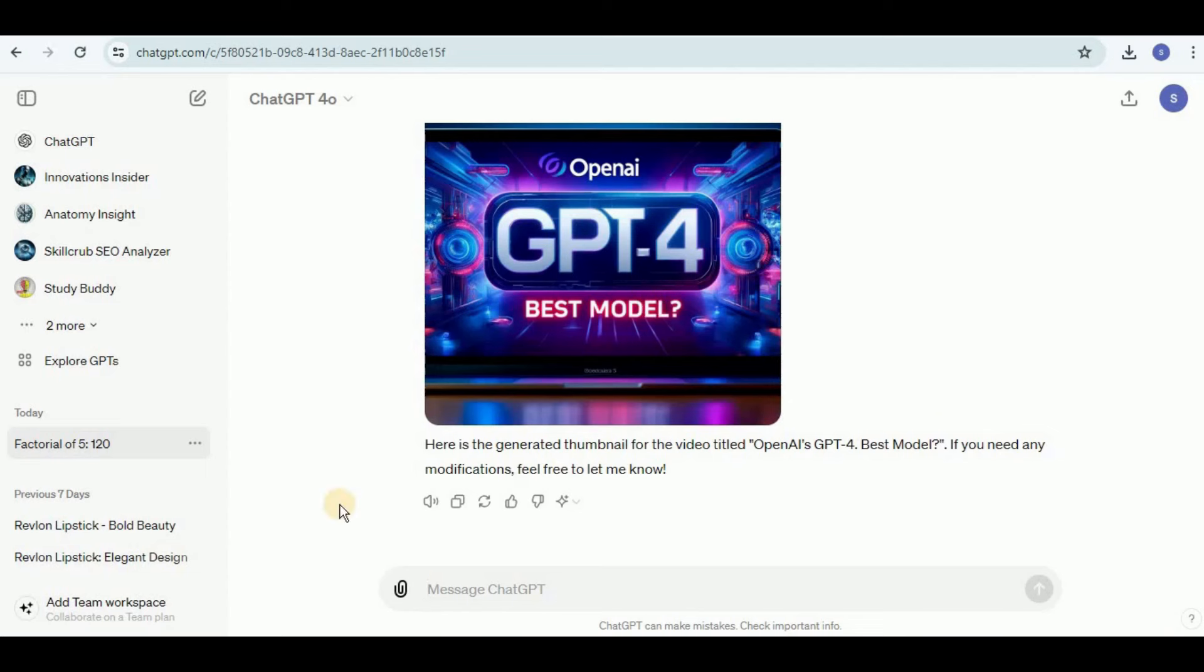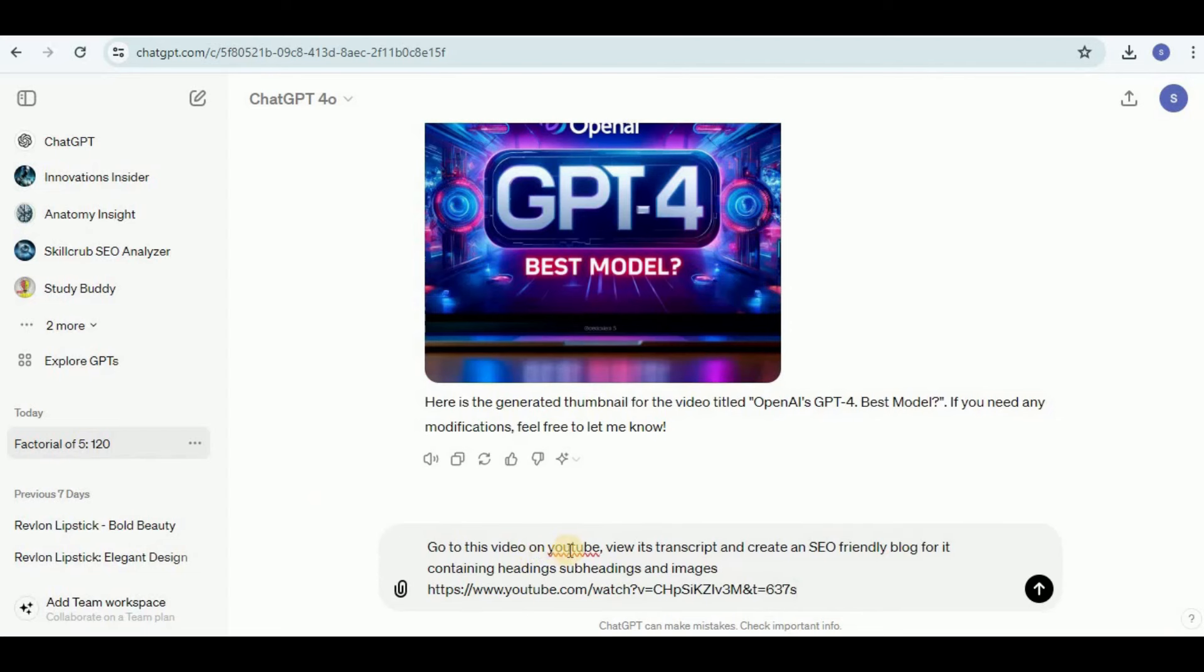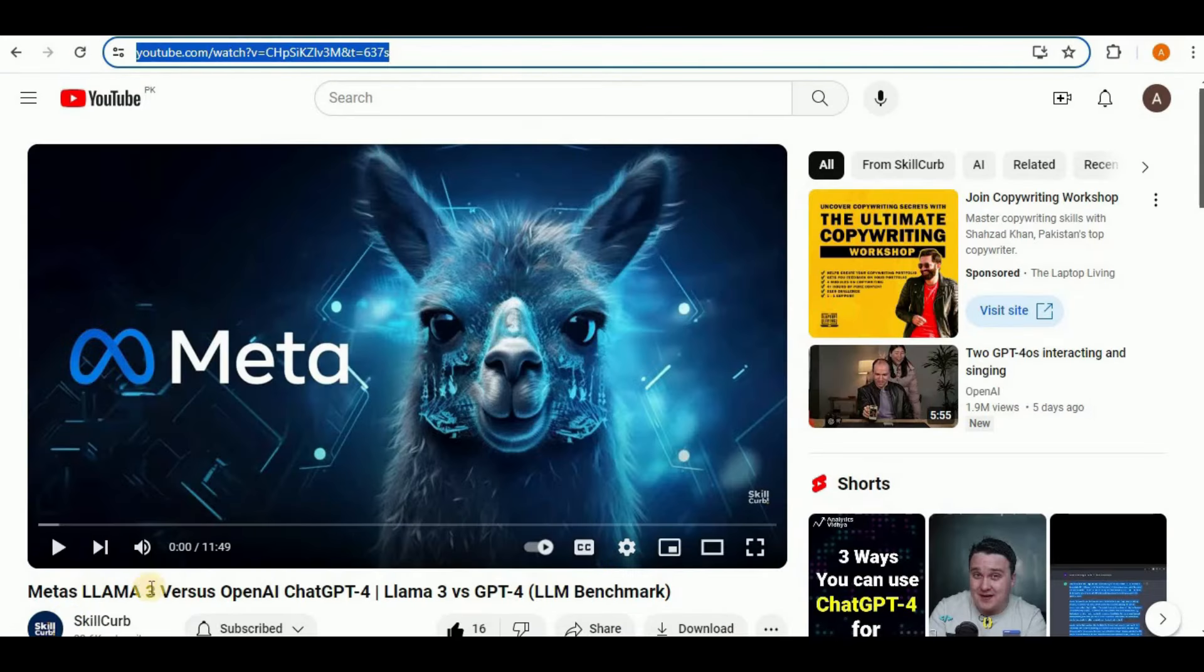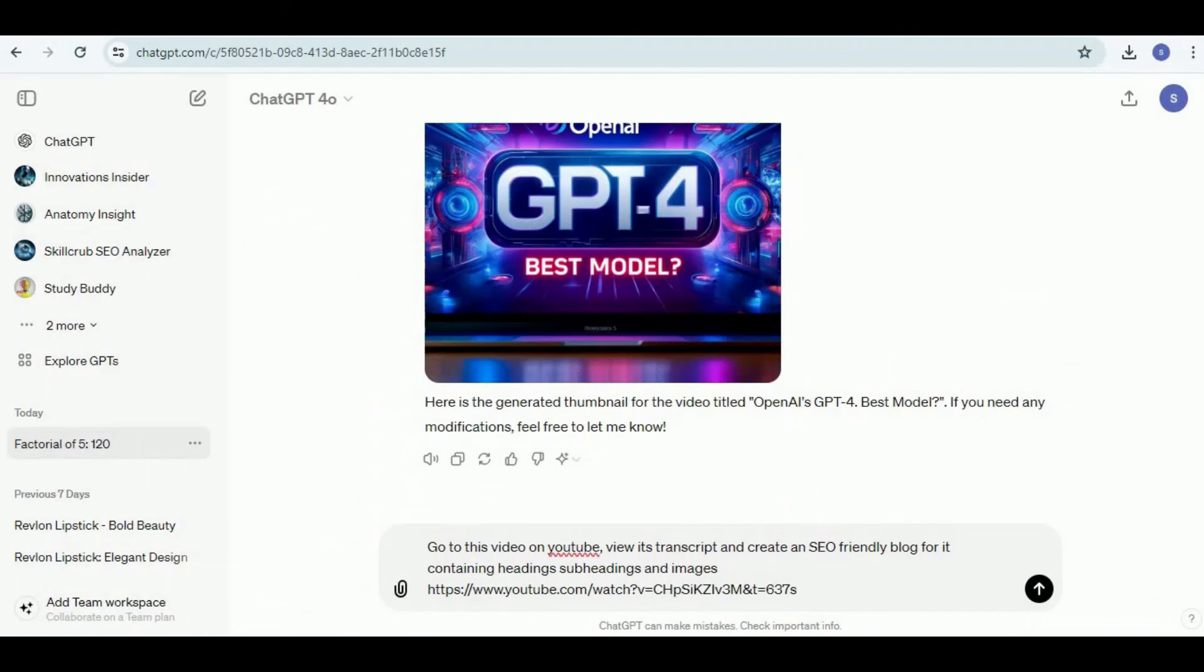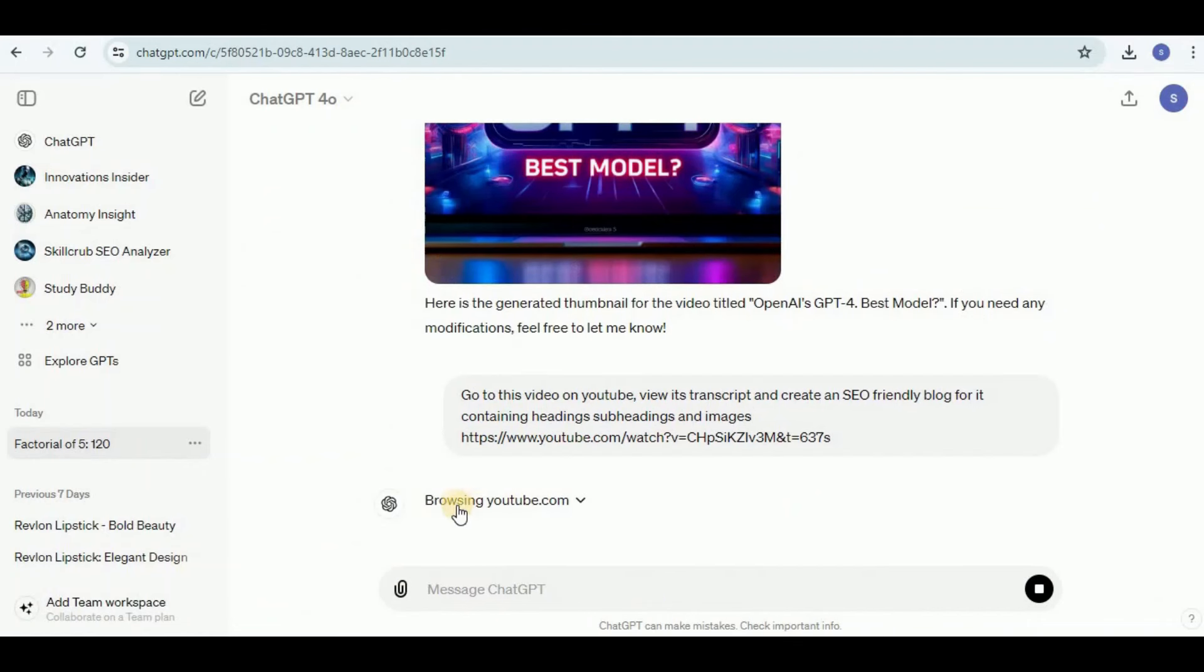And then finally I'm going to test it for the most amazing feature. If it is able to generate the response for that prompt as well, then it will be a total game changer as it will be helpful for a large number of people working in that industry. I'm going to prompt it: go to this video on YouTube, view its transcript, and create an SEO friendly blog for it containing headings, subheadings, and images. Here I've provided it a link to a YouTube video which is actually this video which is present on our channel. In this video we are actually comparing Llama 3 and the GPT-4 model on the basis of different benchmarking questions. So surprisingly it is browsing YouTube, it has fetched the video, and it has finally started generating the output which is actually a blog containing headings and subheadings.